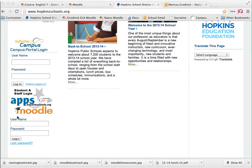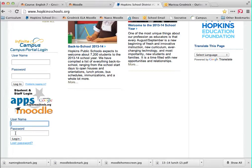Here is where you log in. Your username is your short name plus the last four digits of your student ID number. Your password this year is your first initial capitalized, your last initial capitalized, and your lunch pin. So it's a little bit different this year: first initial, last initial, lunch pin.